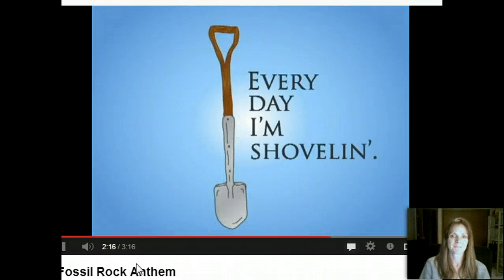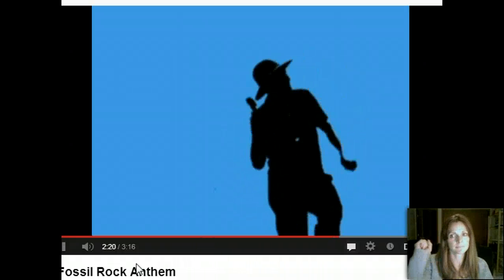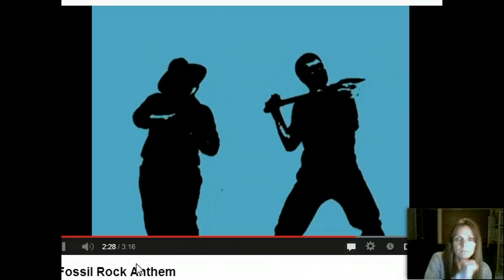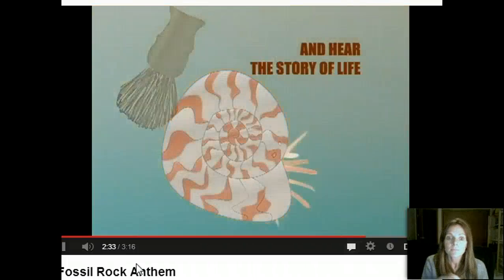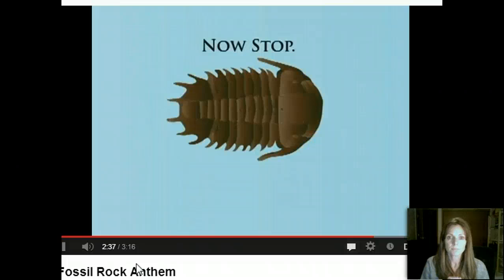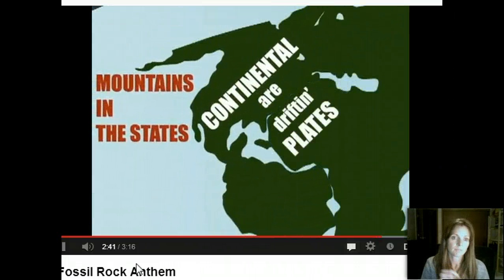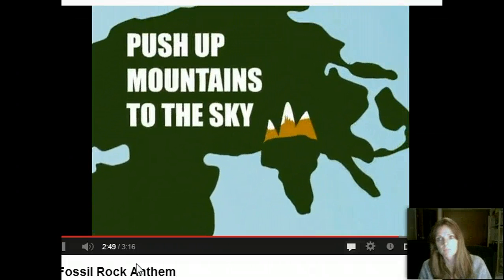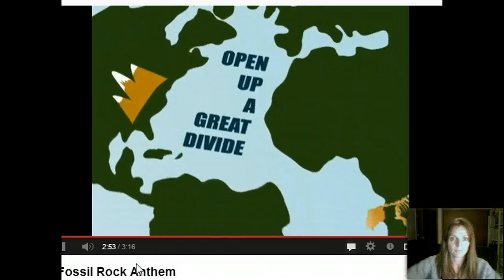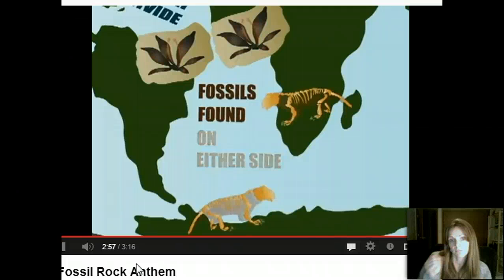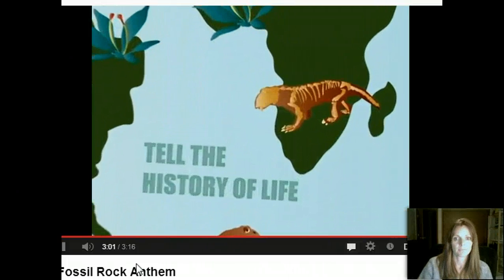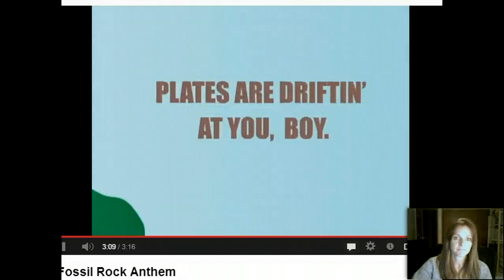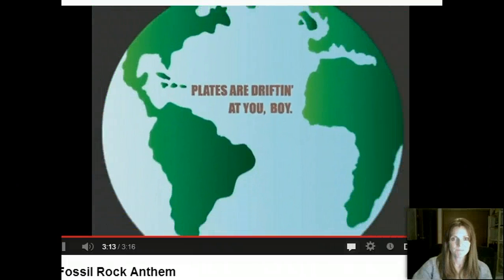Every day I'm shoveling. Brush it up — you hear the story of life, it's told through rock; the story of the earth, it's told through life. To the trilobite, continental plates a-drifting, mountains in the states uplifting. Slow moves, long time — push up mountains to the sky; open up a great divide; fossils found on my side. Fossils found, they tell us why — tell the history of life. Plates are drifting, now boom, there's an asteroid.